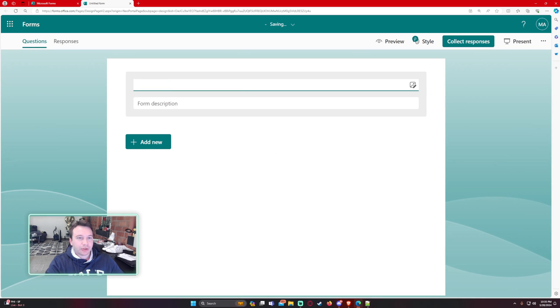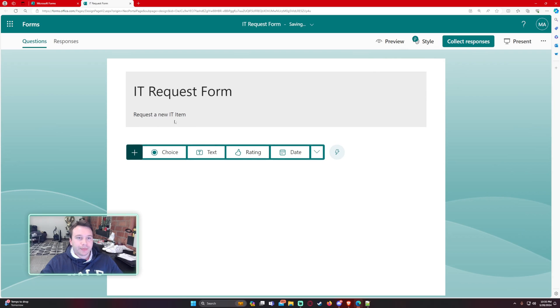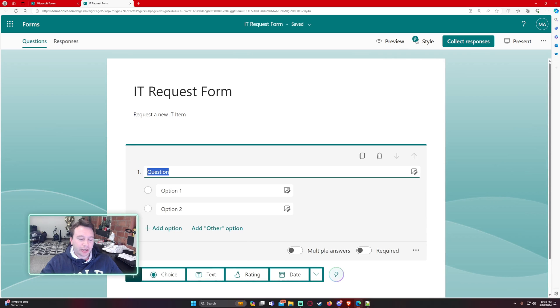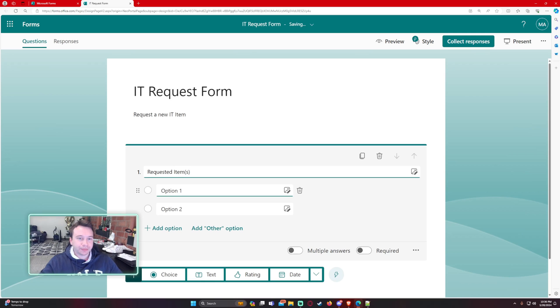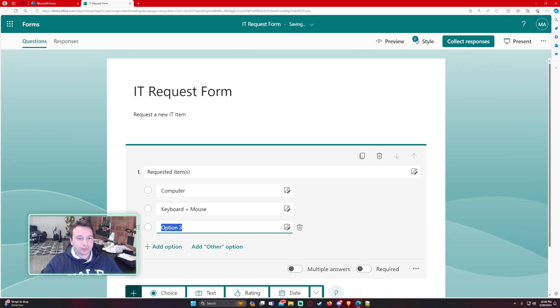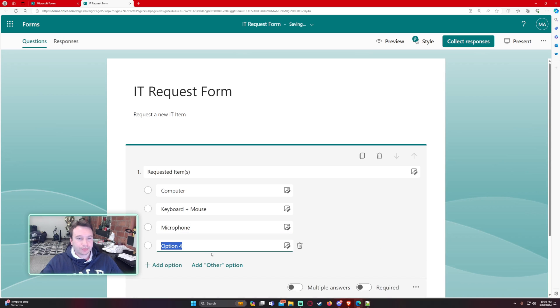So we'll go ahead and do an IT request form. Okay, so in this form we're just going to allow users to submit an IT request. So requested items. We'll just do like computer, keyboard, plus mouse, microphone, and headset.